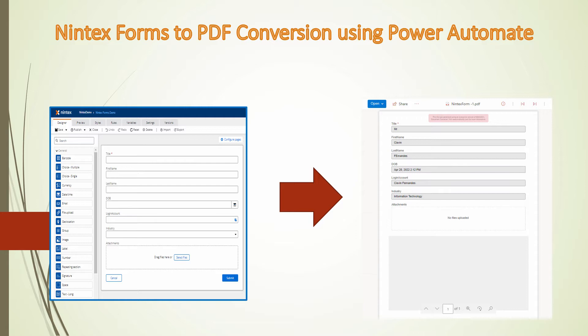You can go ahead and create the forms, and the forms look excellent. The next thing that you might want to do is print the form. In this tutorial, I'm going to demonstrate how easy it is to print a Nintex form to PDF using Power Automate. So without wasting any further time, let's get into the demo.